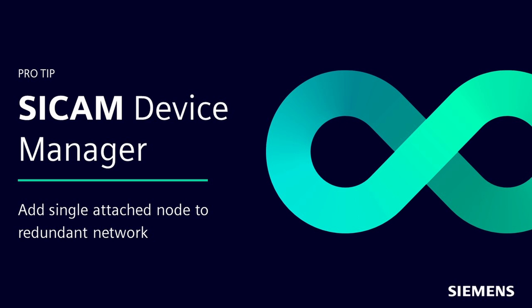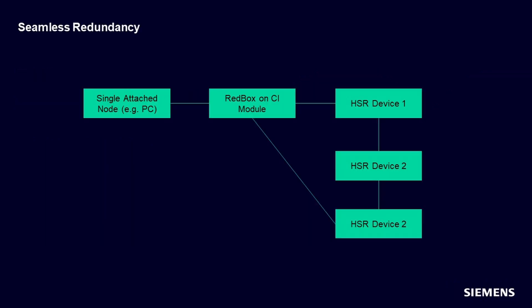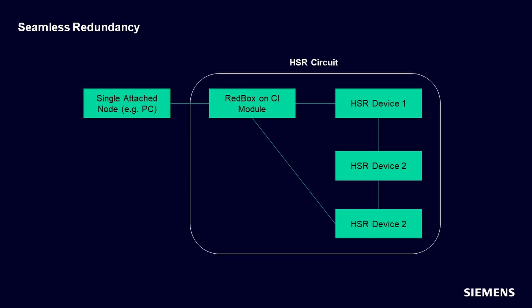Hello everyone, welcome to another pro tips video. Let's talk about adding a single node to a redundant network. This feature helps ensure seamless redundancy and allows your network to operate with the highest levels of reliability and resiliency.